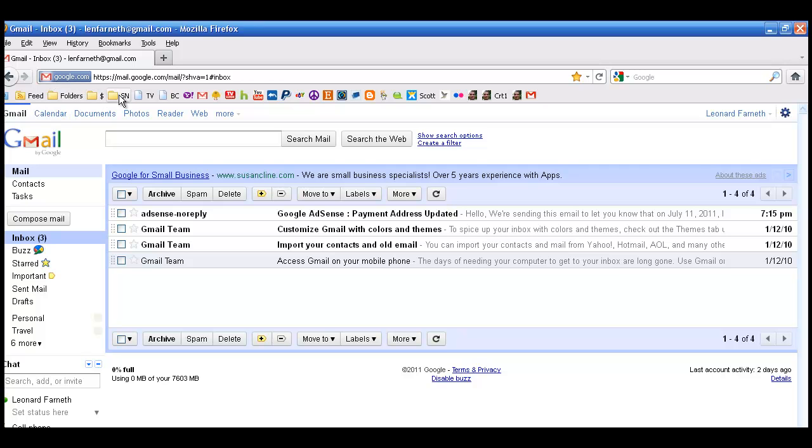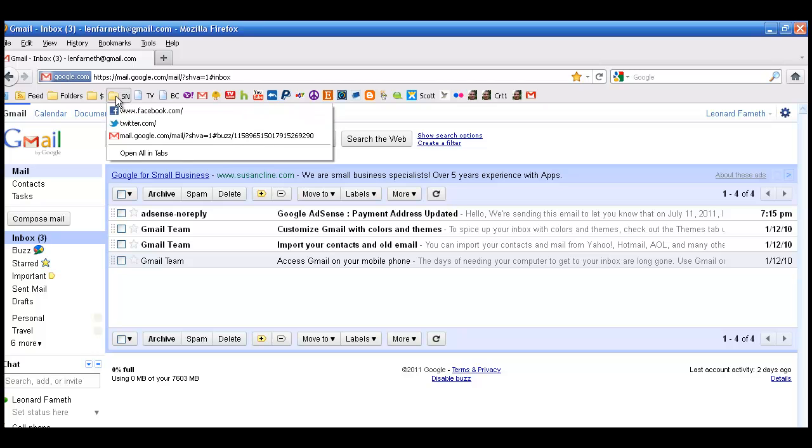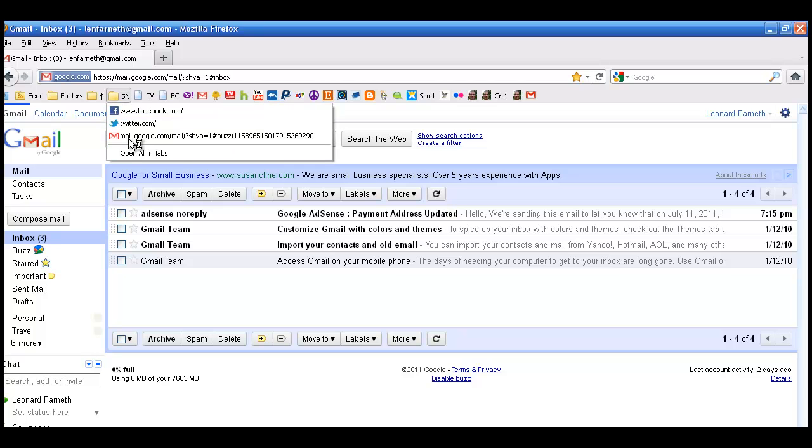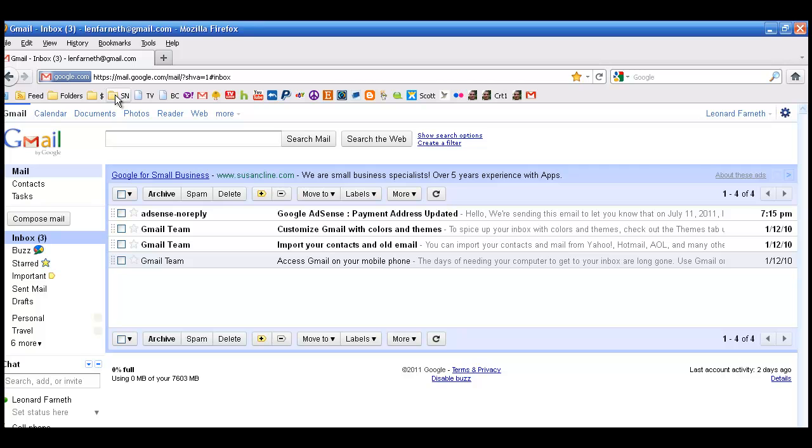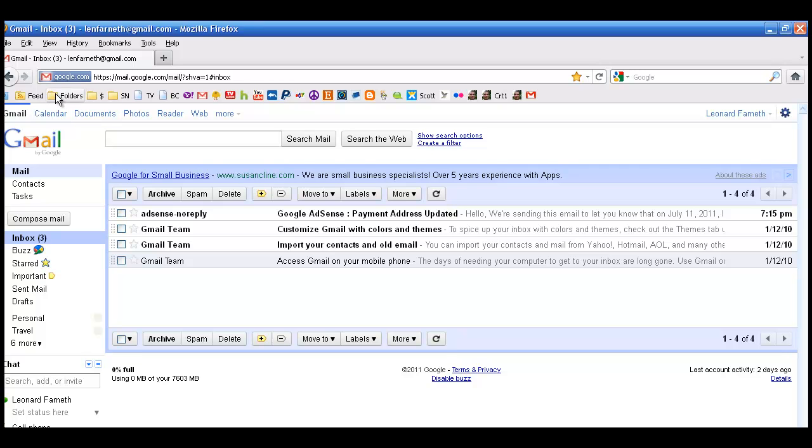See, I've put folders with some very short names like SN, which is social networking. This dollar sign here is sponsored money-making things. You go over here to the folders, and I've actually got a folder that is full of folders.